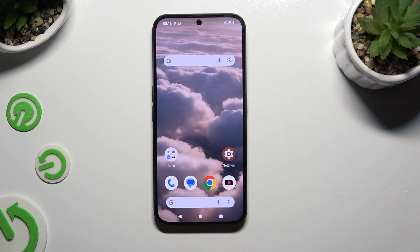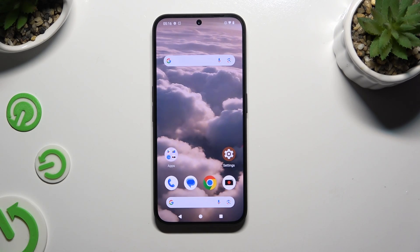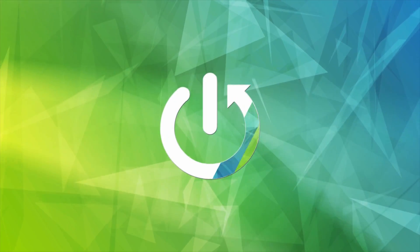In front of me is the NuffinFone 2A, and today I would like to show you how you can remove the Google search bar from the home screen.